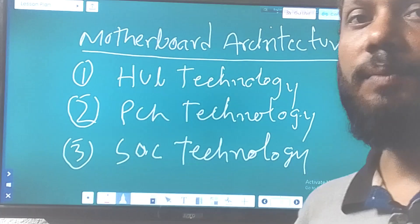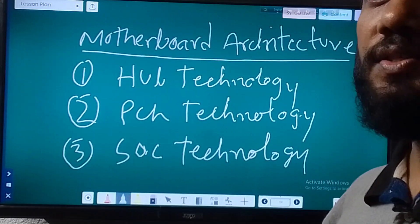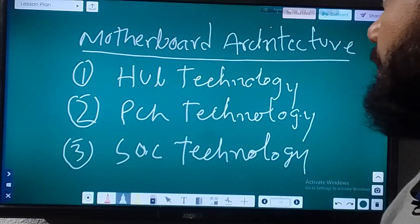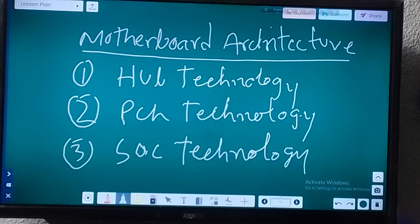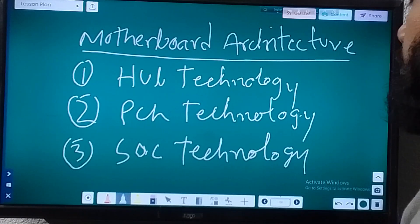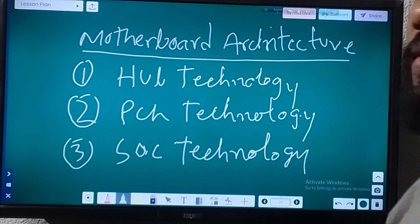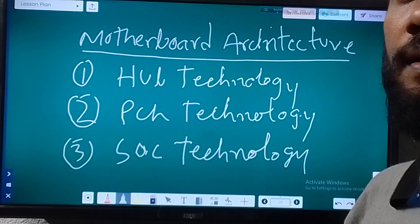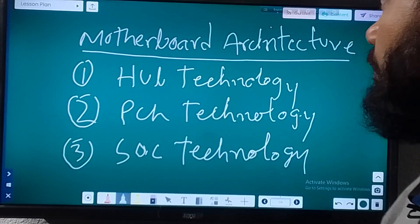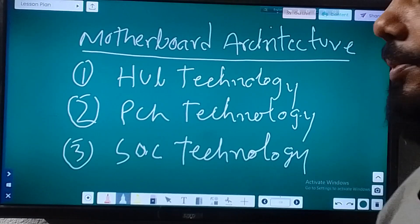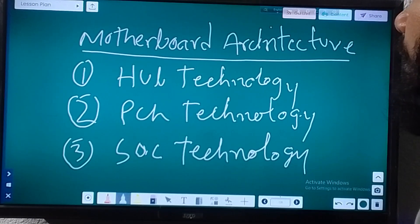Hello friends, welcome to Dhaka Laban Institute. Today I will discuss about motherboard architecture — specifically laptop motherboard architecture, which is very important to identify laptop motherboards.